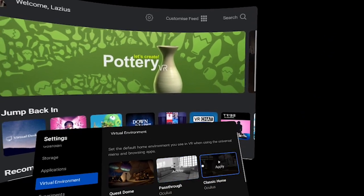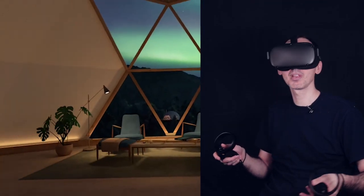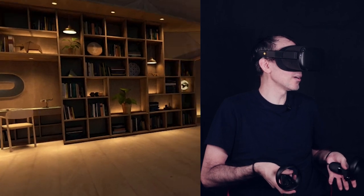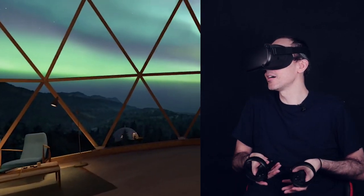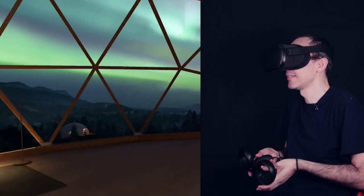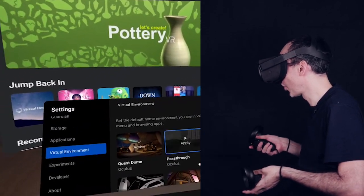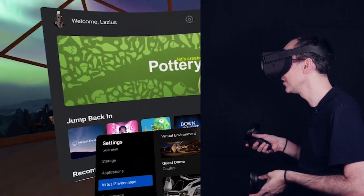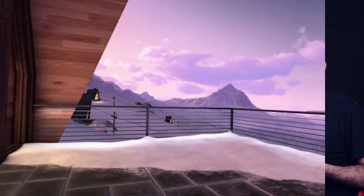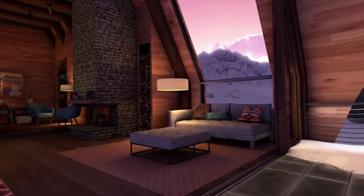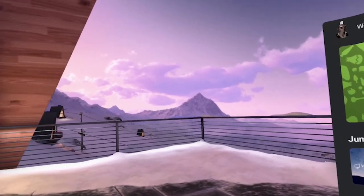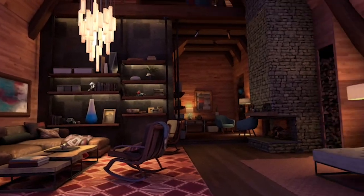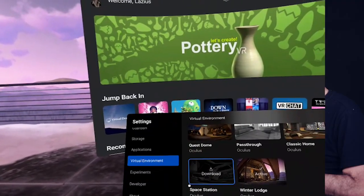You can also go to Quest Dome, which is basically the standard one. It's the first ever home that came with the Oculus Quest when we first got it. Classic home came later on. And then also Winter Lodge came later on as well, which is a really cool environment. I really do like the Winter Lodge a lot. It's so nice and classy.